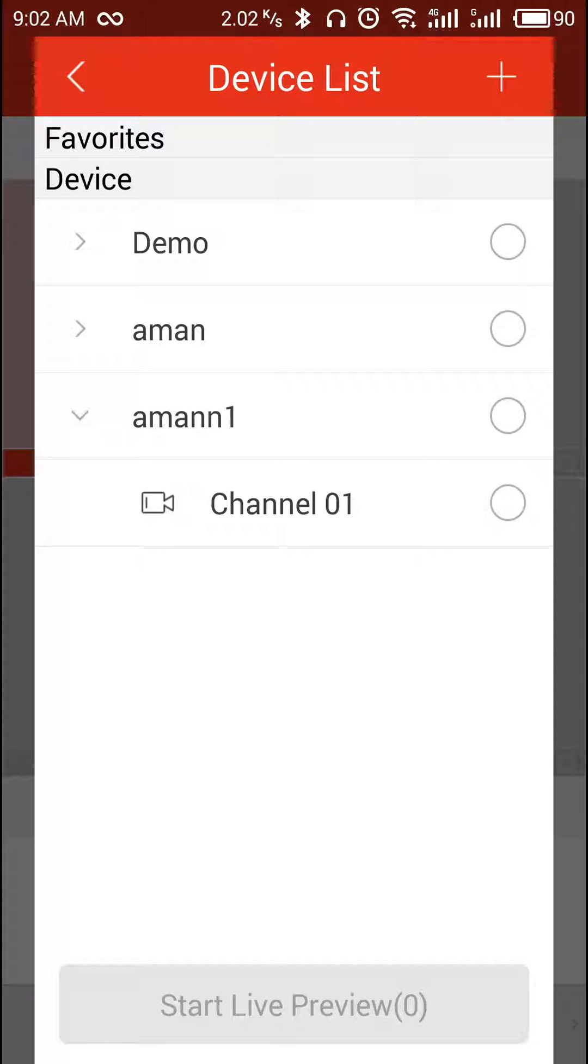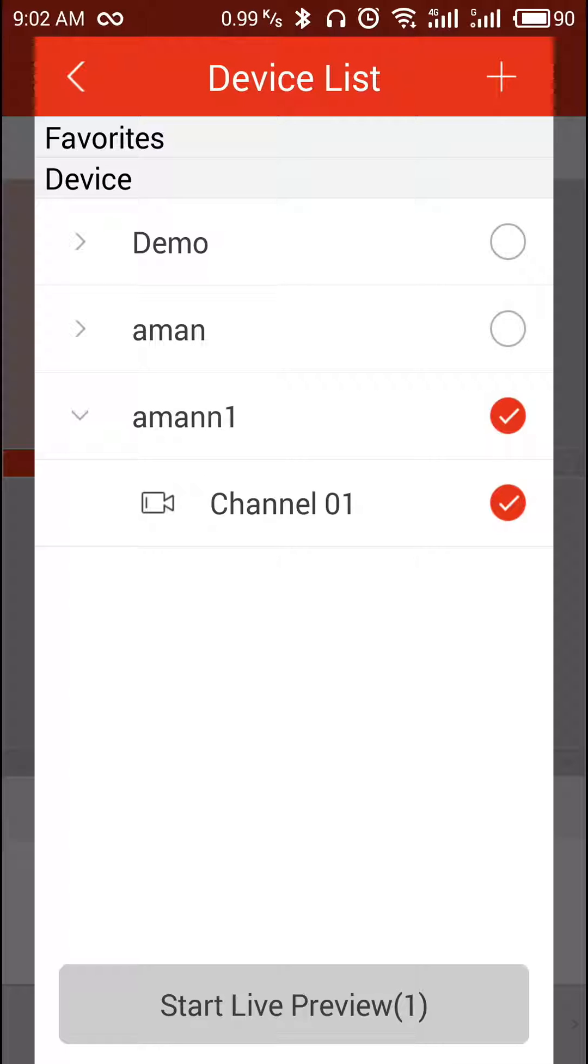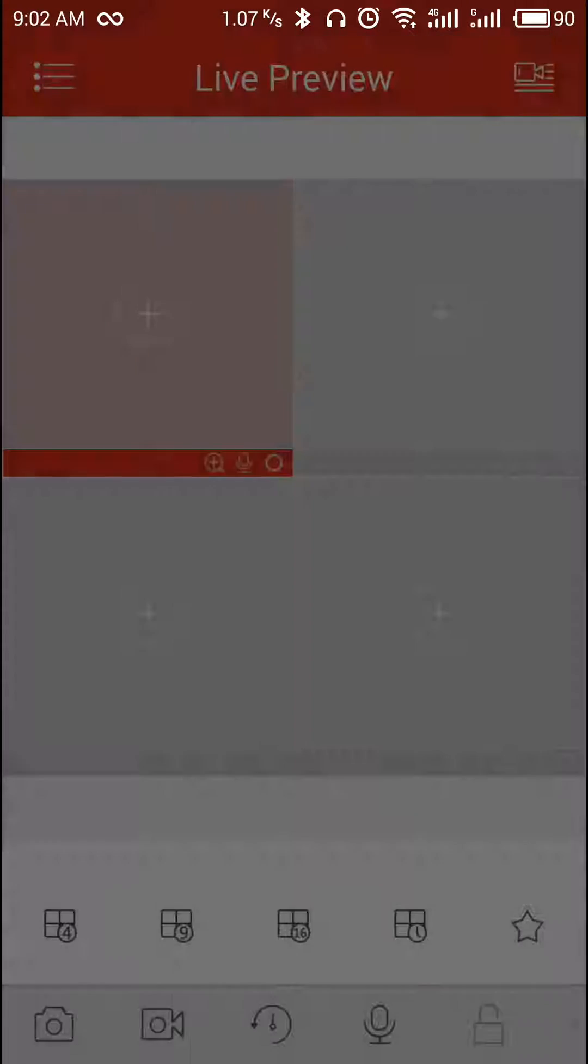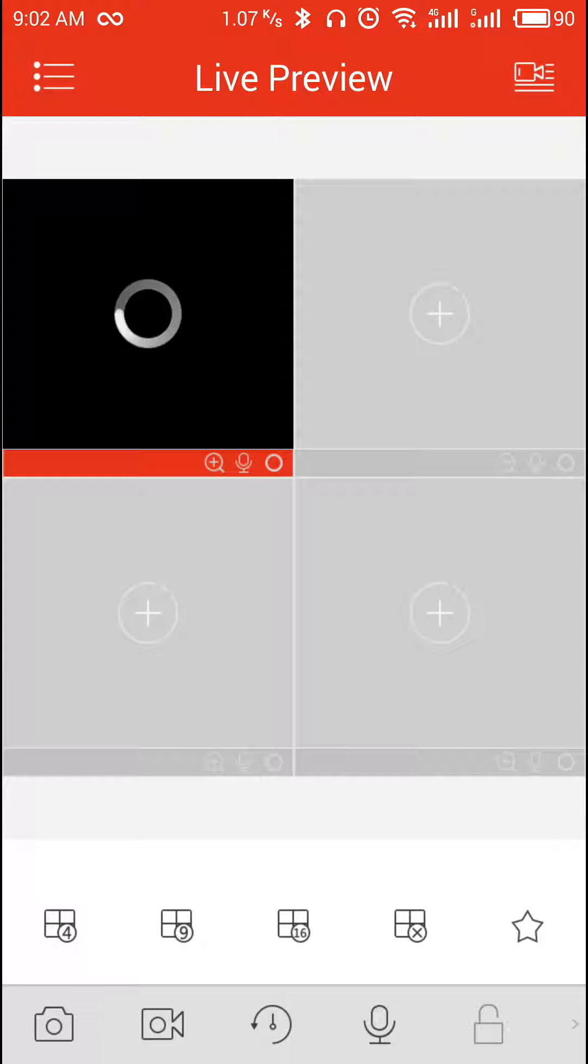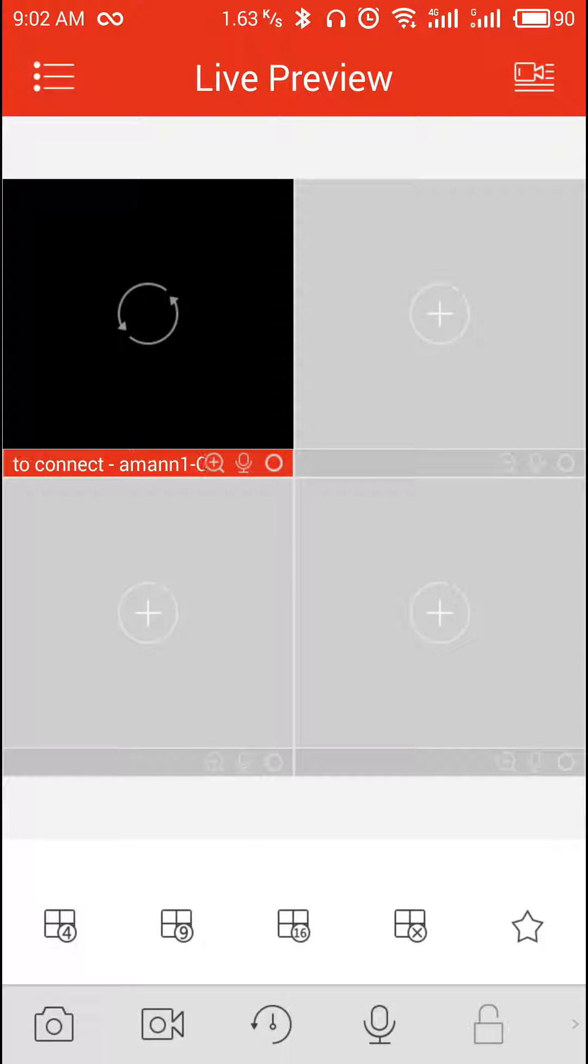Select the device that you want to preview. If you want to preview all the channels, select the channel, or a particular channel, select that channel and click on start live preview. It will start going. Thanks for watching.